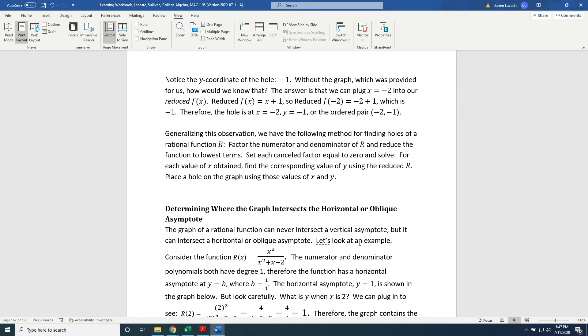The answer is that we can plug x equals negative 2 into our reduced f(x). Reduced f(x) equals x plus 1. So reduced f of negative 2 equals negative 2 plus 1, which is negative 1.